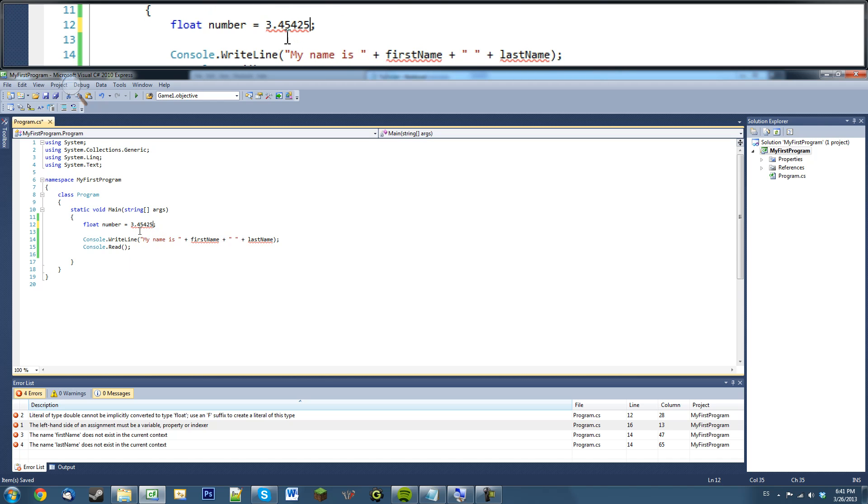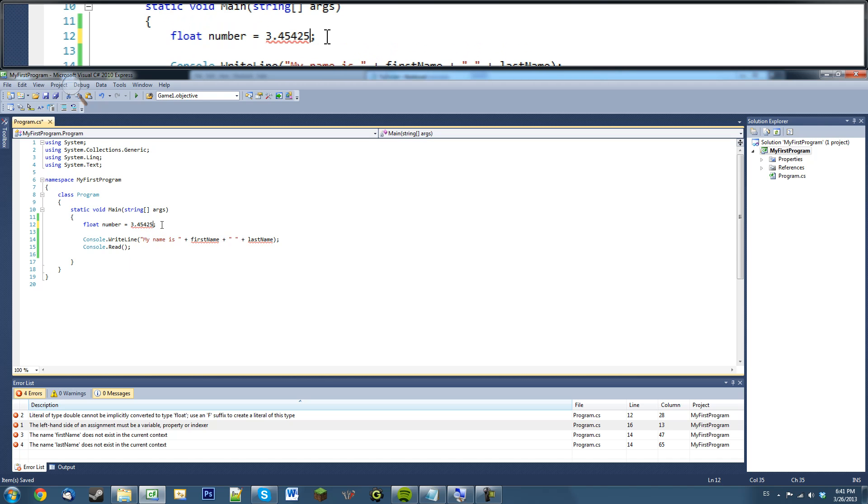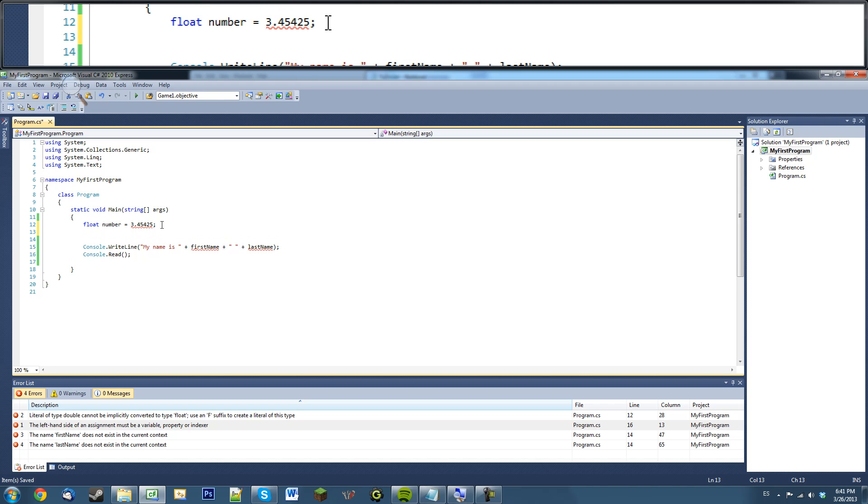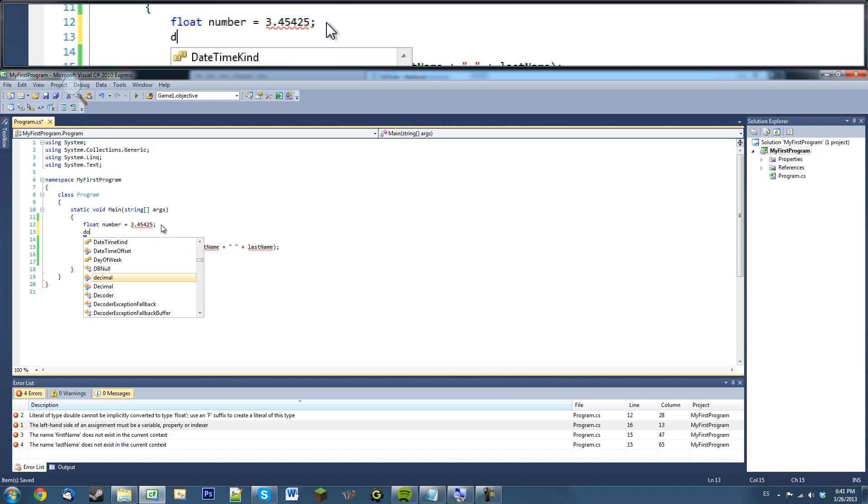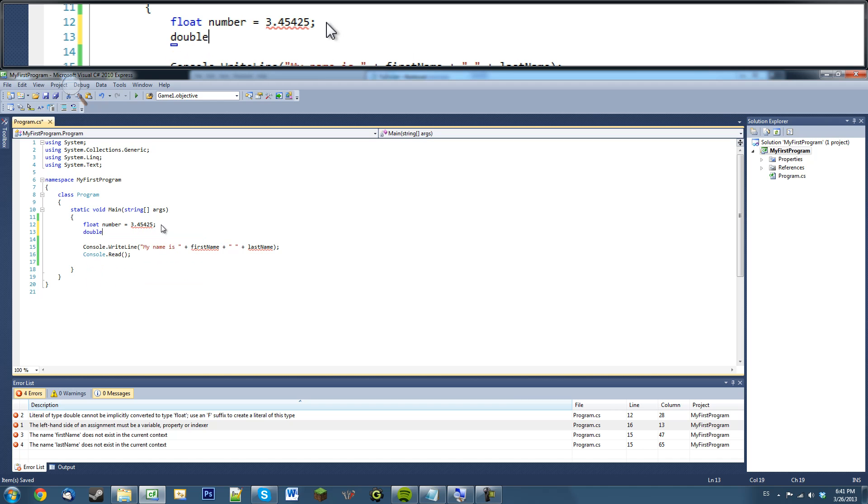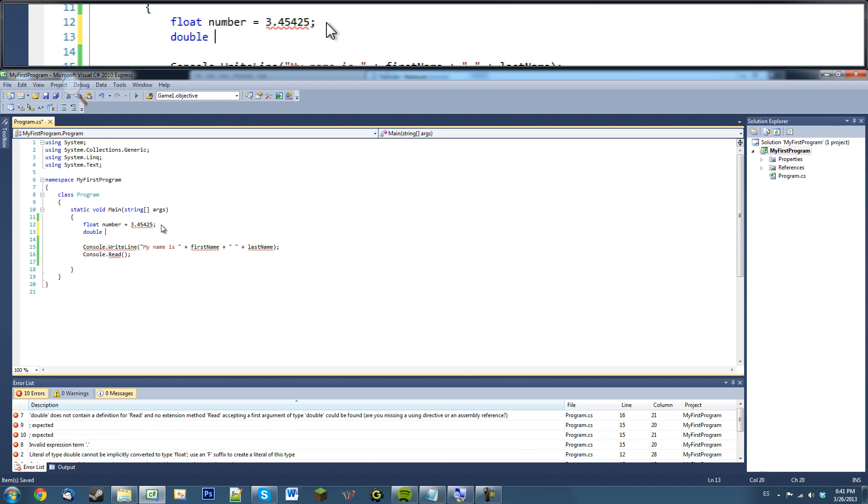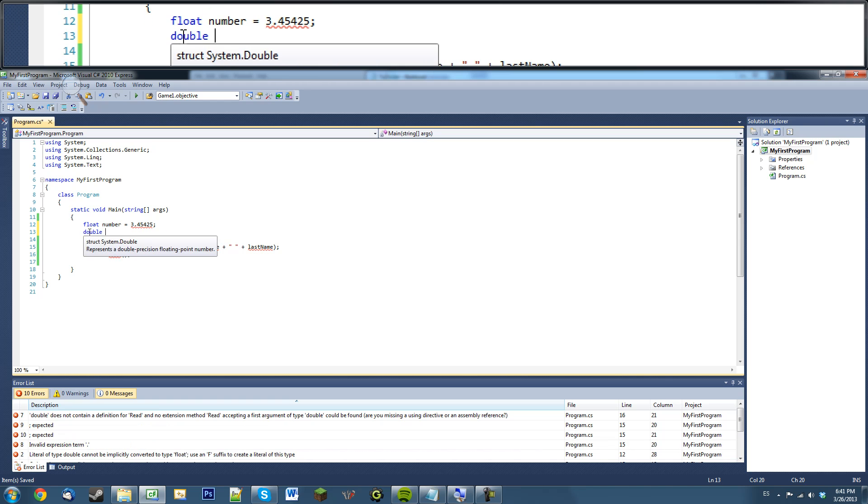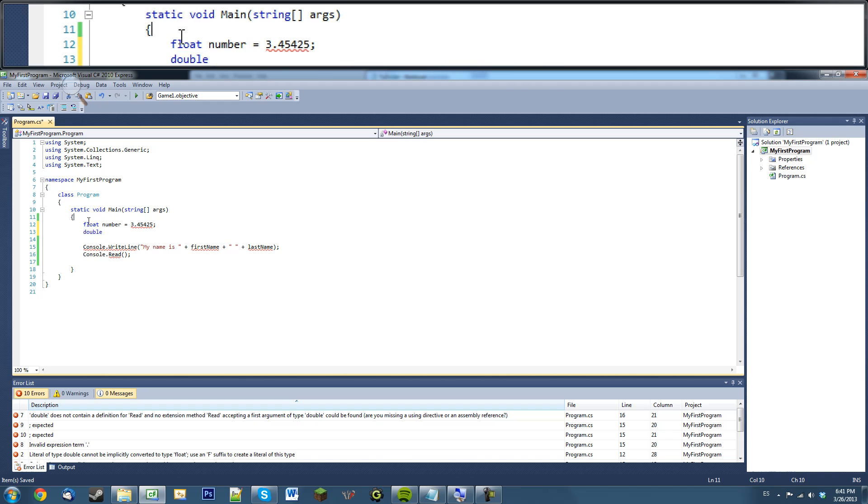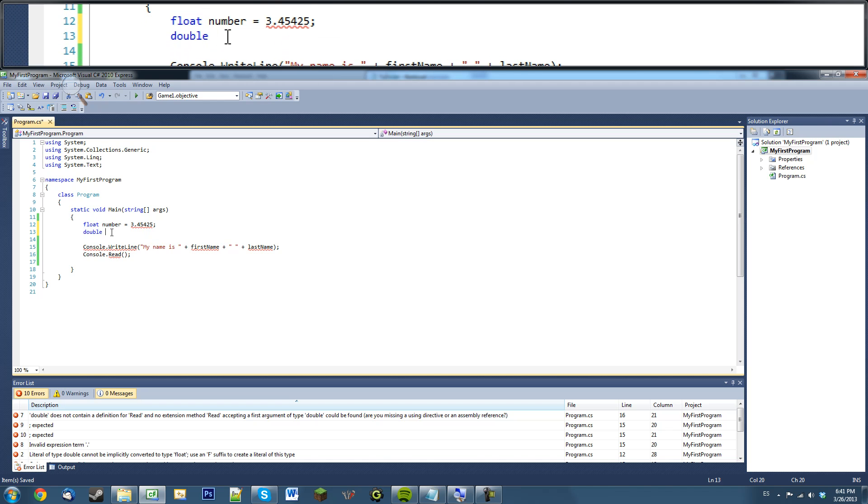Well, the reason being is, there's actually two types of variable types that can hold decimal points. The first one's a double, the second one is the float, which I showed you here. So, the double, this can actually hold more memory. So, double is like a bigger version of float. Just remember that.